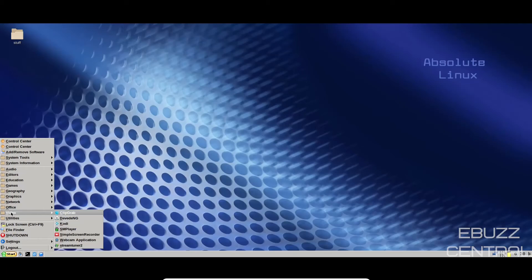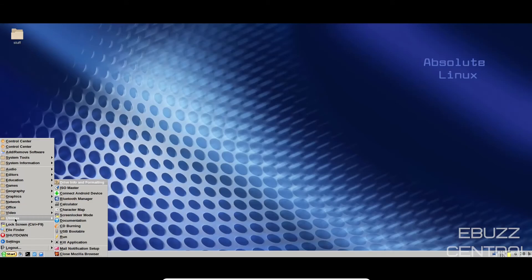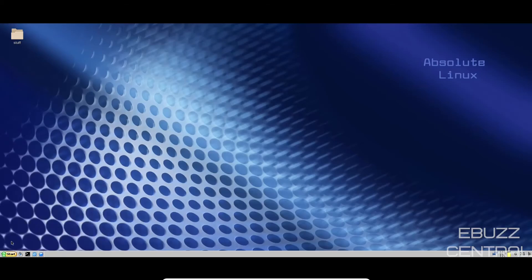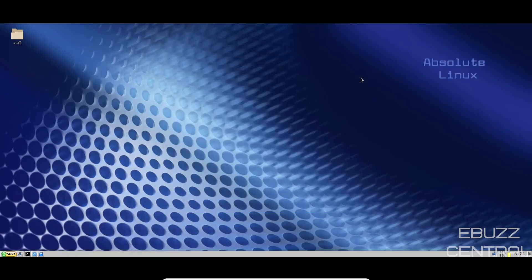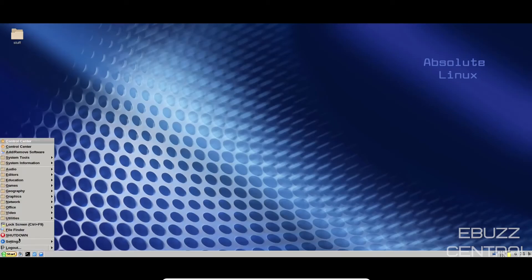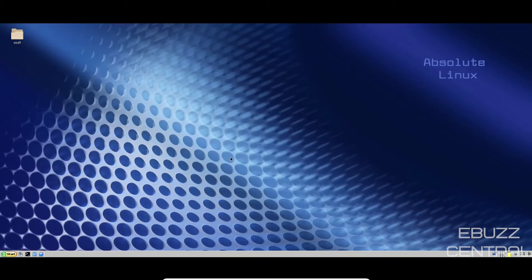Video. You've got Clip Grab, Kodi, SM Player, Simple Screen Recorder, Webcam, Stream Tuner. Utilities. Drive Info and Formatting, ISO Master, Connect an Android Device, Documentation, File Finder. So you enter name or partial name to find a file. Choose the directory. Okay. So you got a file search there. Shut down, settings, and log out.